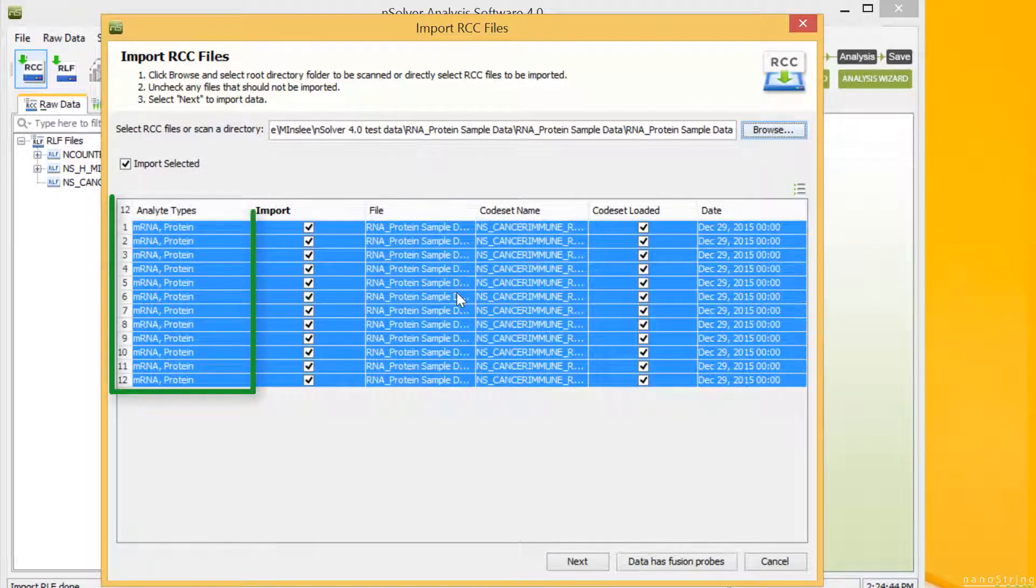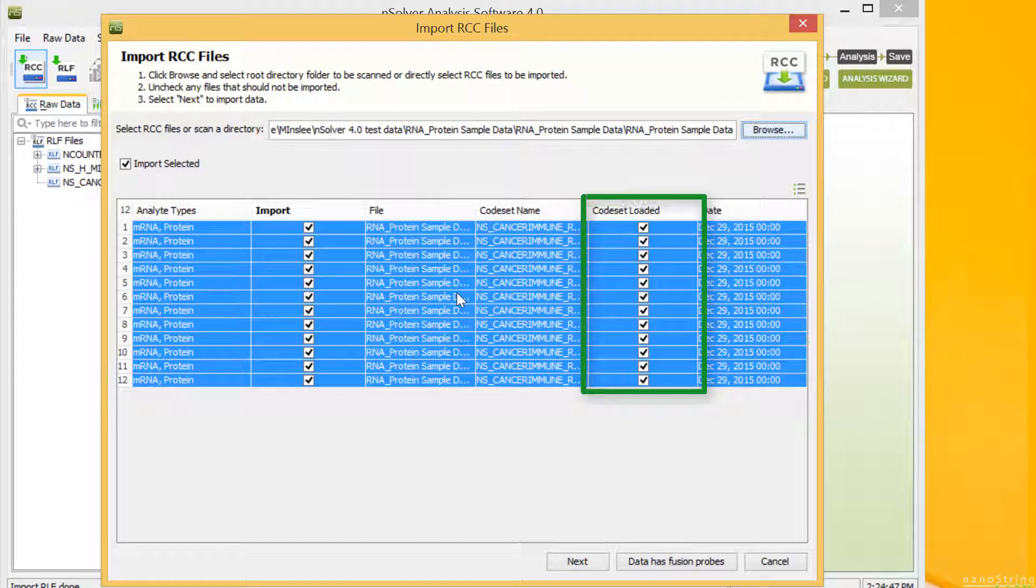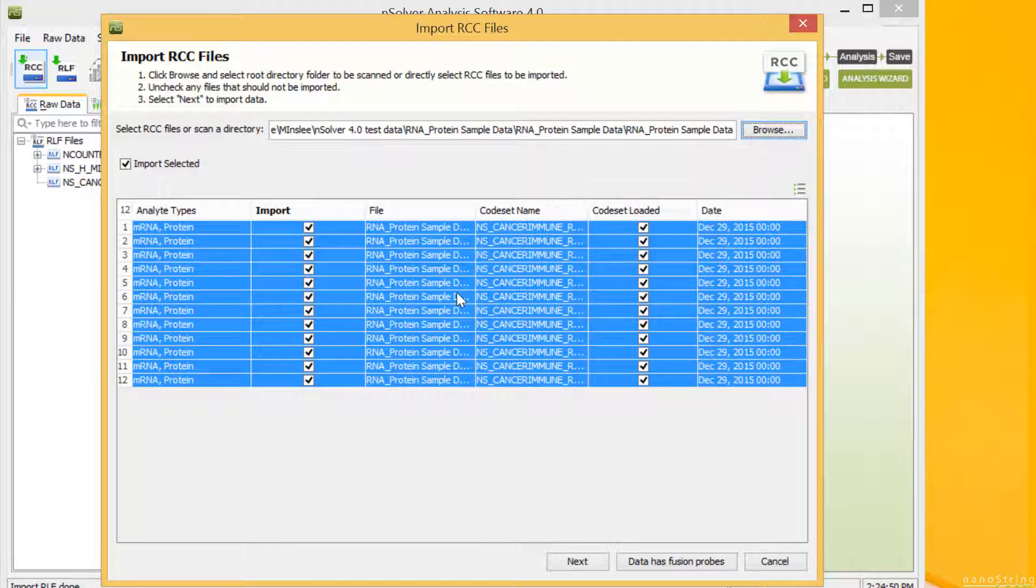You'll notice that the Analyte Types column lists the analyte types detected in your data, and the boxes in the CodeSet Loaded column are checked, indicating that we've already imported the RLF. If your data has fusion probes, select the Data Has Fusion Probes button.